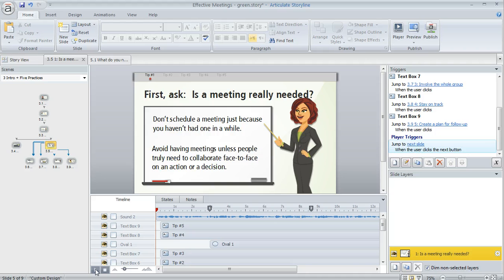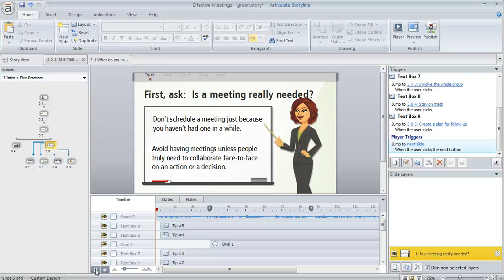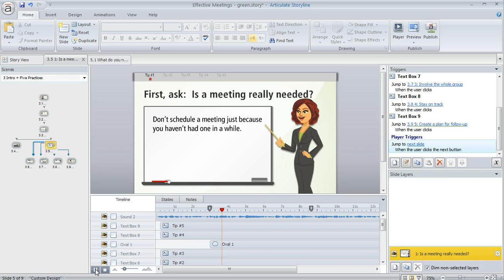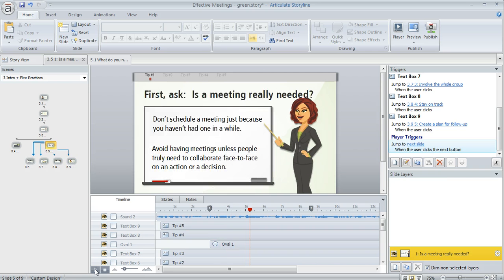Down here in the lower left, you've also got a play button that allows you to play the timeline of your slide. It's going to function like a preview, except you'll see the playhead travel across the timeline. You can hit the pause button and maybe make some adjustments to the timing of your objects on the fly. That's useful too.